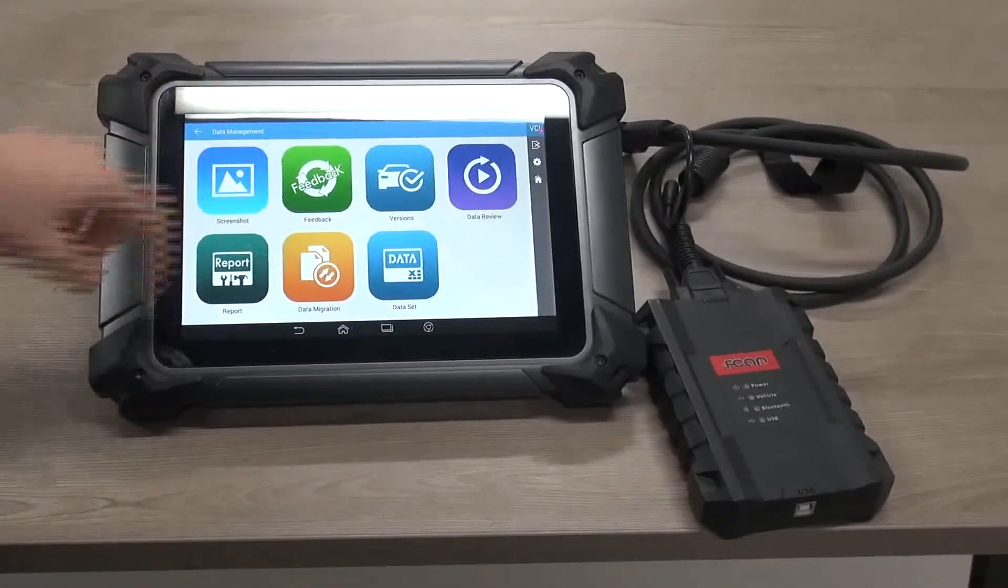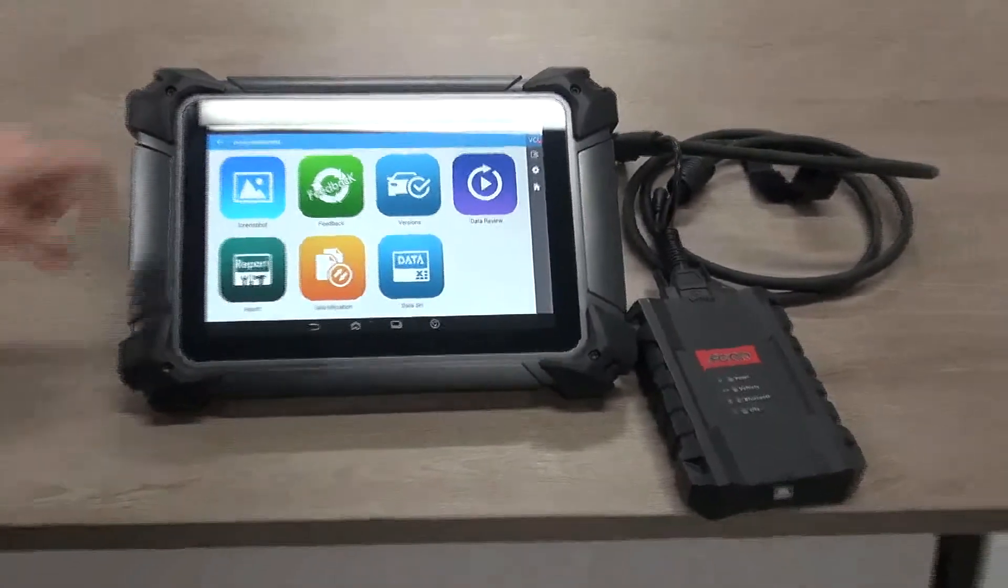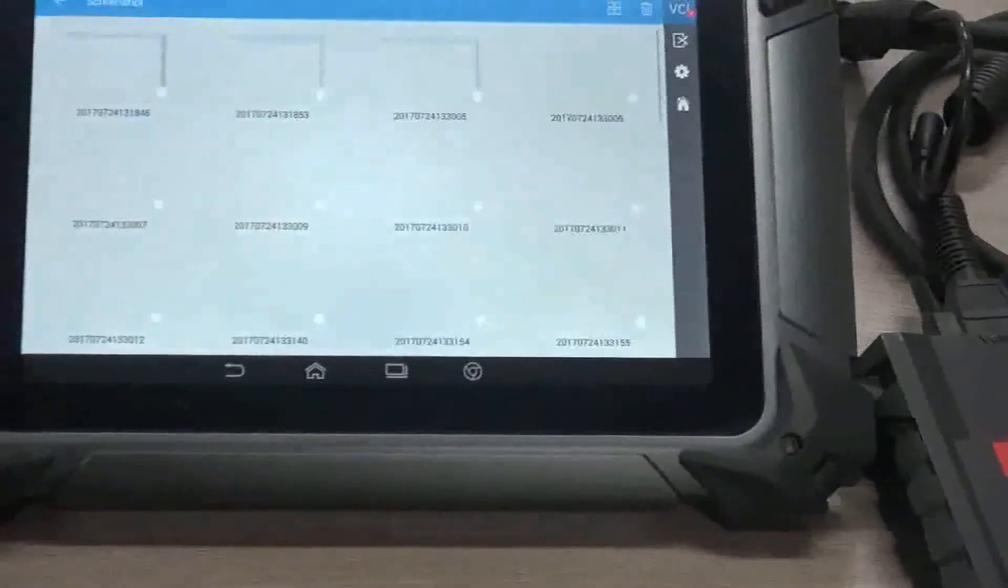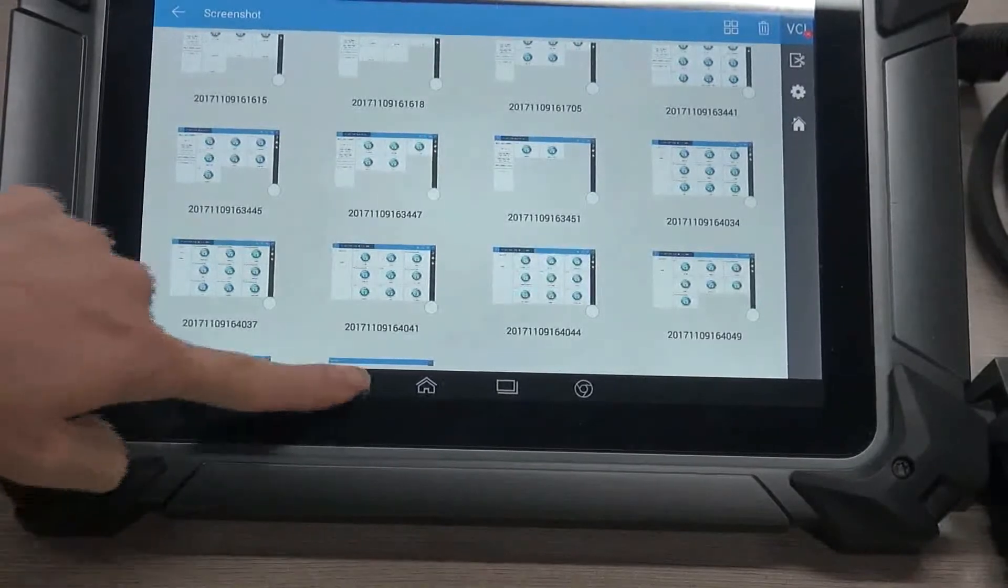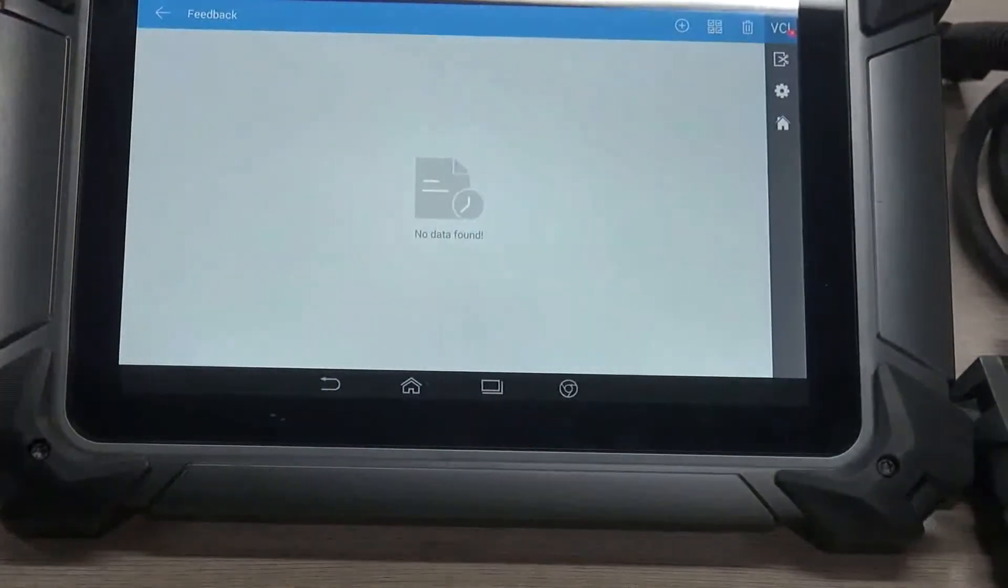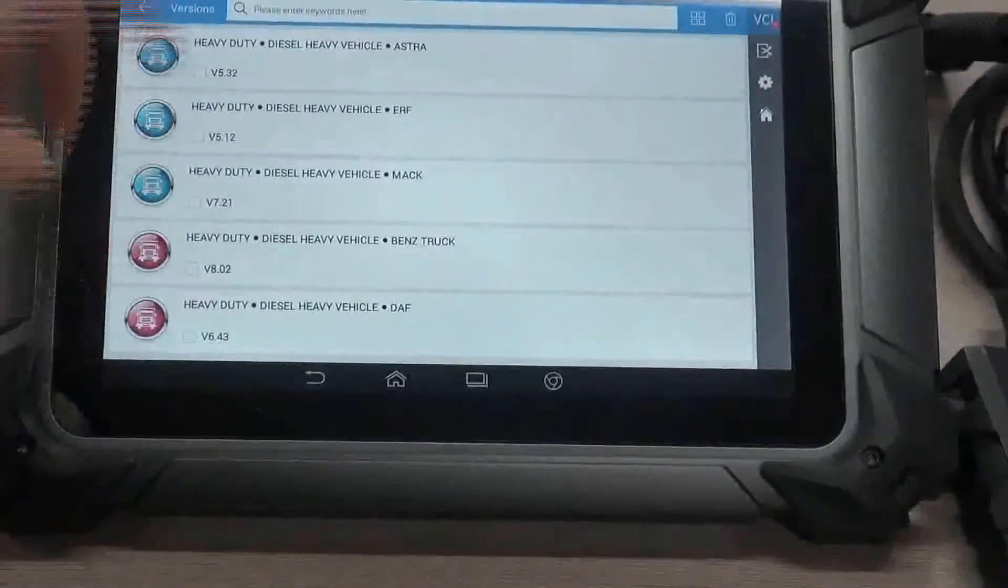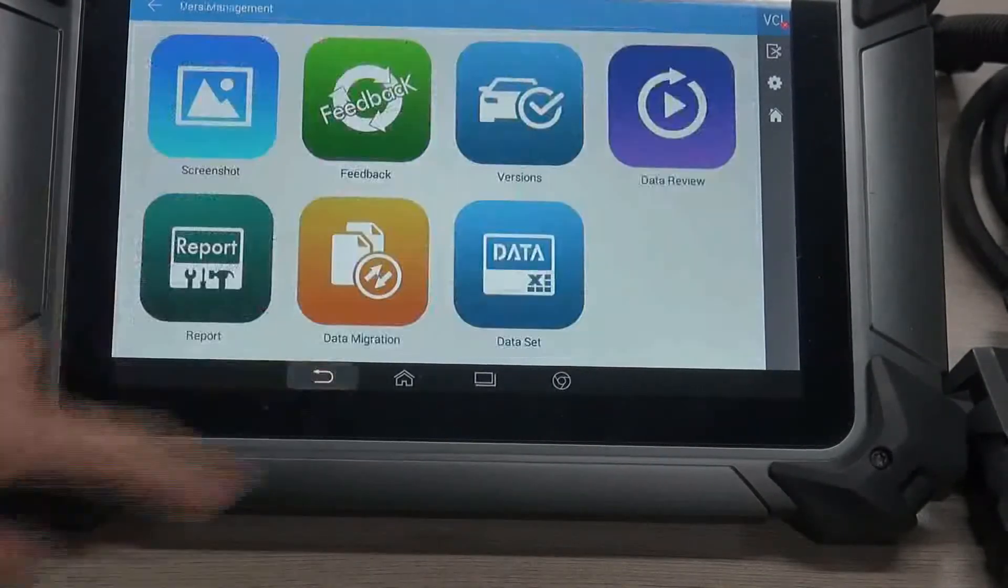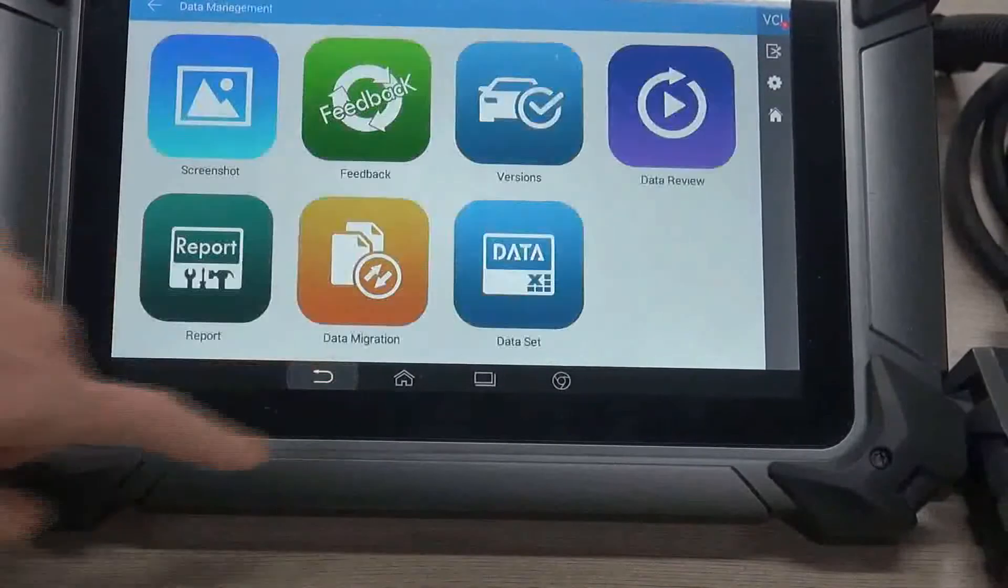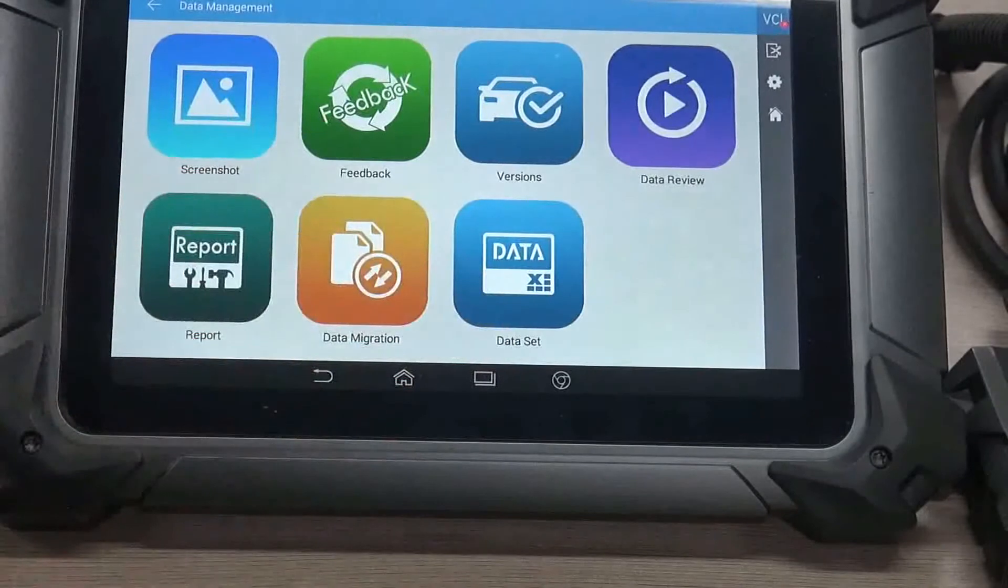And there are also other modules in this data management. That is the screenshot where you have them, feedback, version where you can delete some old version here to release the space, data review, report, and dataset.